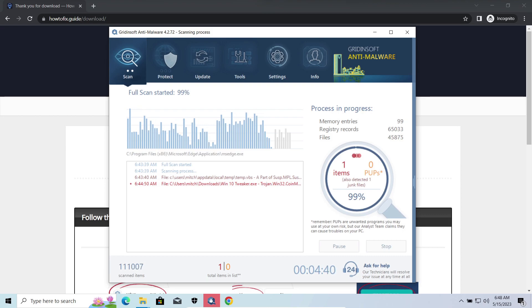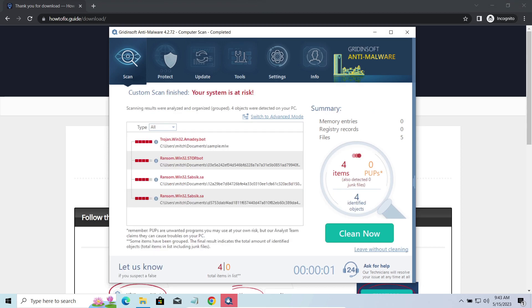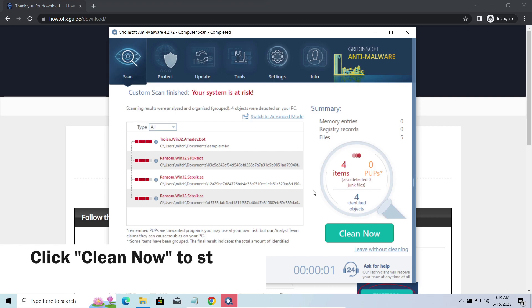While we were talking, GridinSoft Anti-Malware successfully completed its job. It detected all the payloads that appeared during the attack. Click Clean Now to wipe them out and make your PC clean from malicious programs.